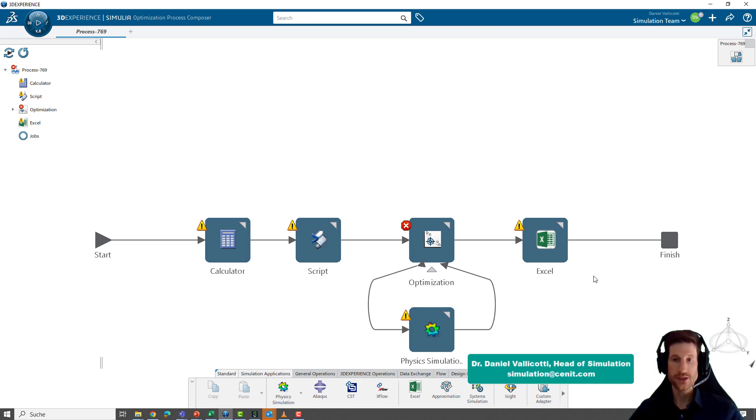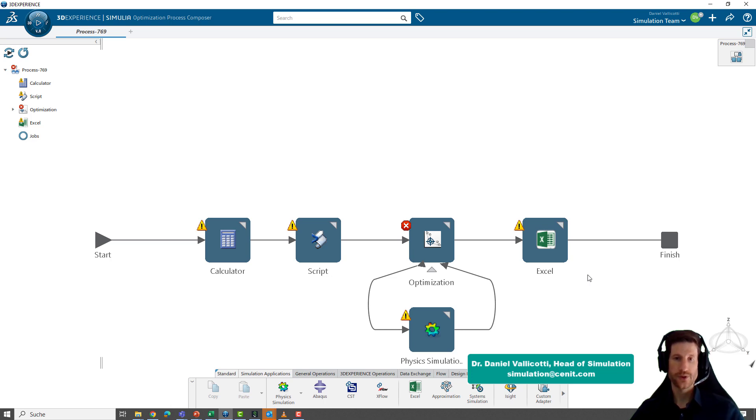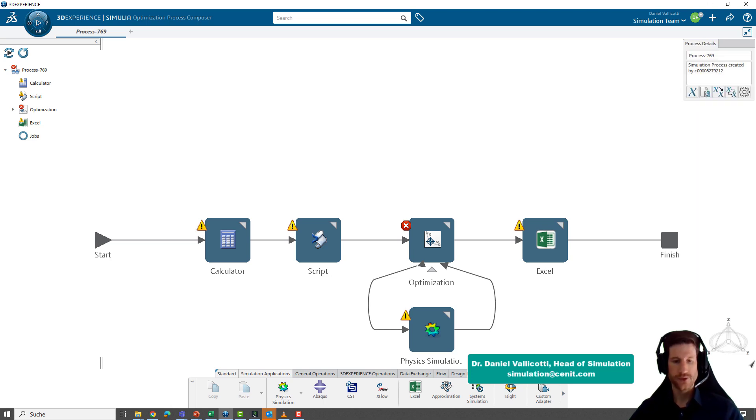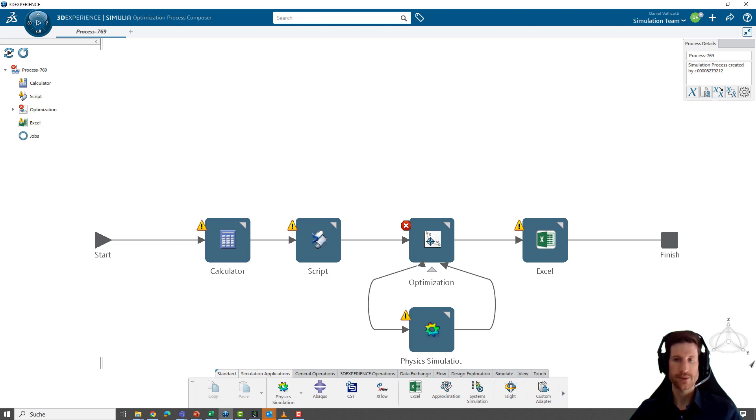If you have any questions about building workflows within the 3DEXPERIENCE platform, feel free to directly contact us. We will help you building these up. Thanks for now and see you on the next episode.